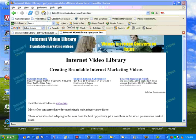However, you give up something major in the process. You give up branding to your own website. So instead of seeing internetvideolibrary.com slash long name, people see something like TinyURL. Again, it works, however you lose your branding.